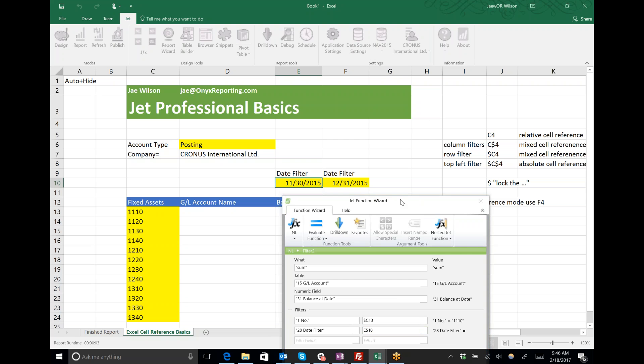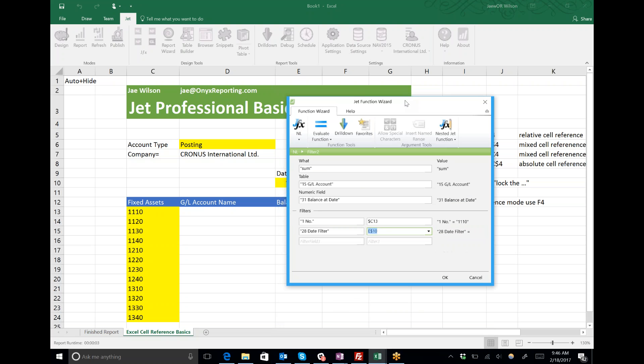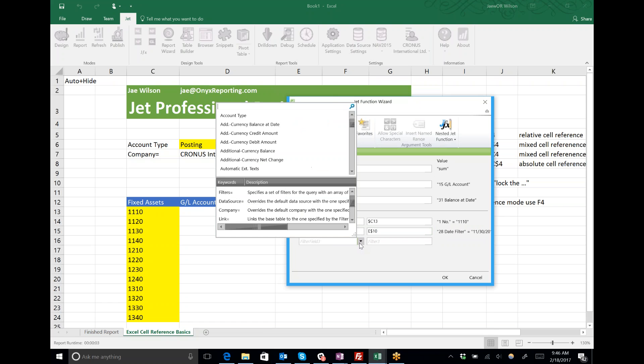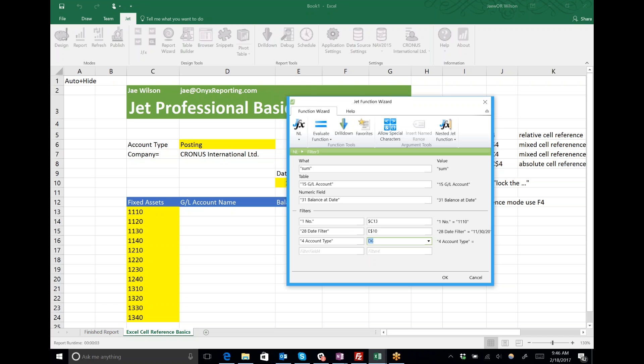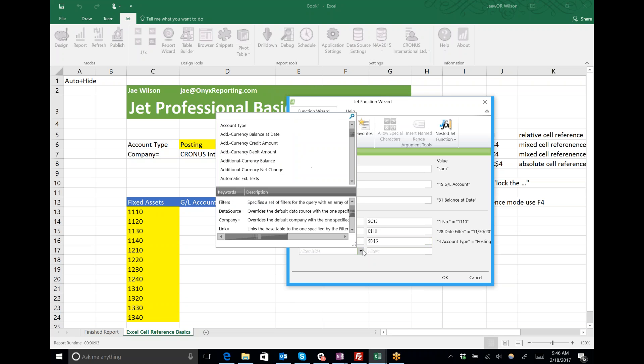Lastly, as I put in my top left filters, these are in the top left, they're always staying put, they never move. I will always make these absolute cell references.